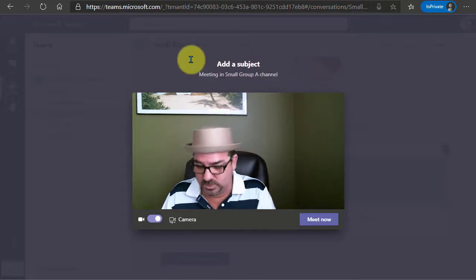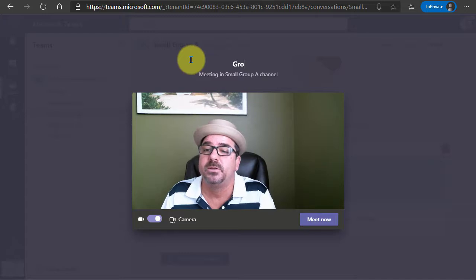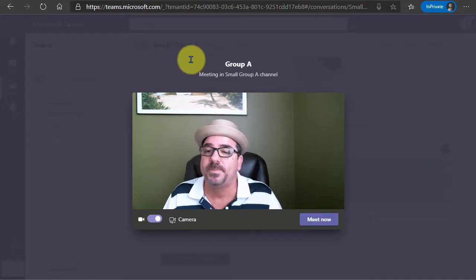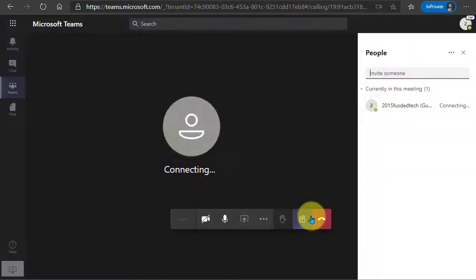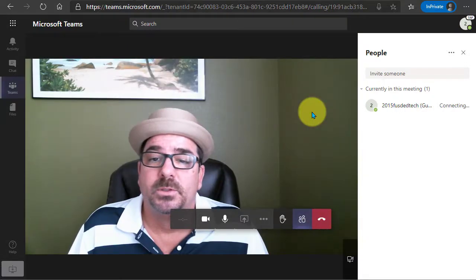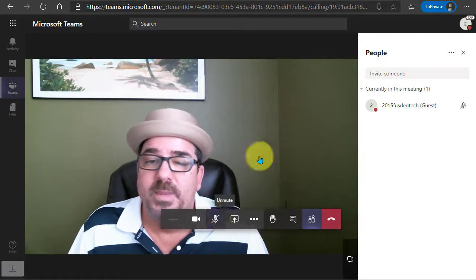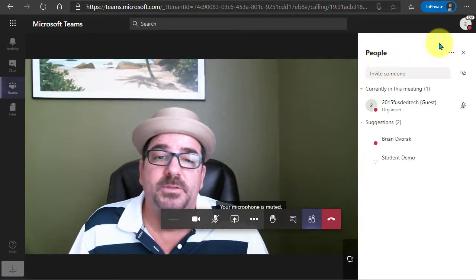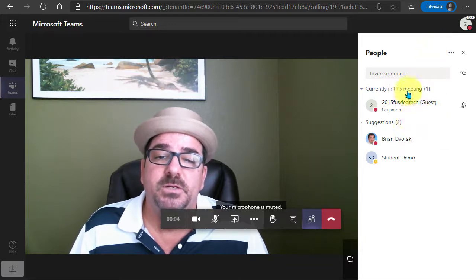So we could say this is group A and we'll click meet now. Now I'm in the meeting, things are running.